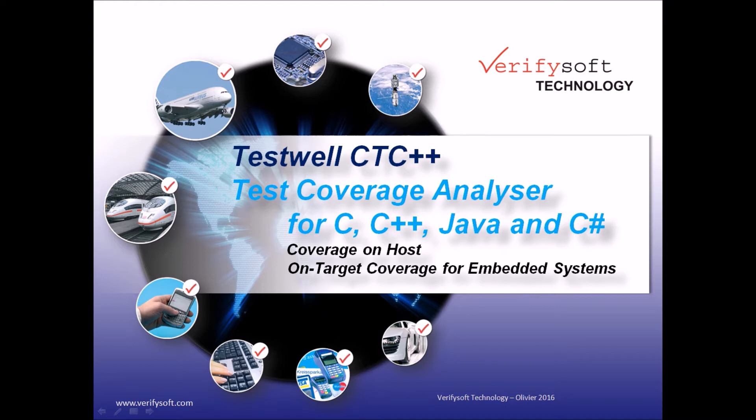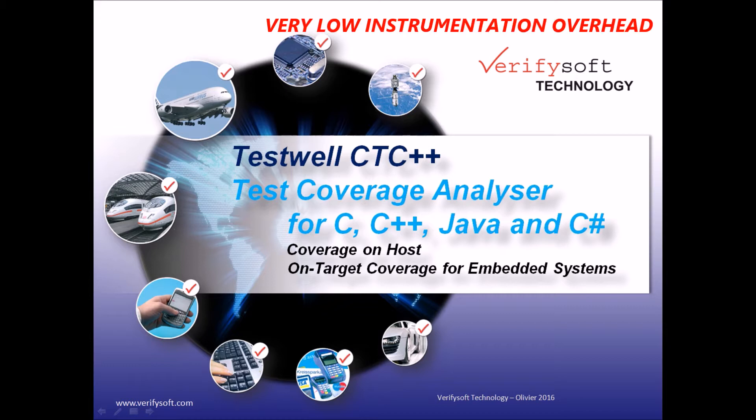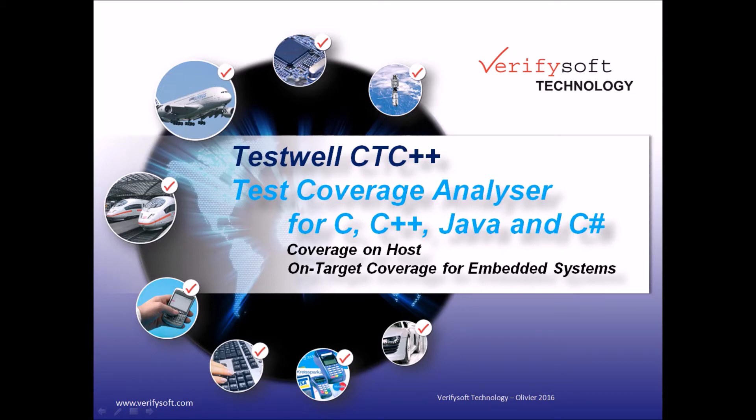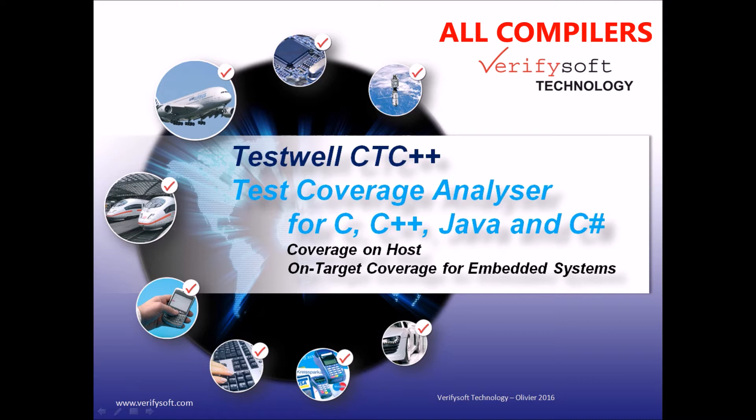Its main benefits are very low instrumentation overhead, performs code coverage in all targets, it works even with smallest targets and microcontrollers, and works with all compilers and cross-compilers.